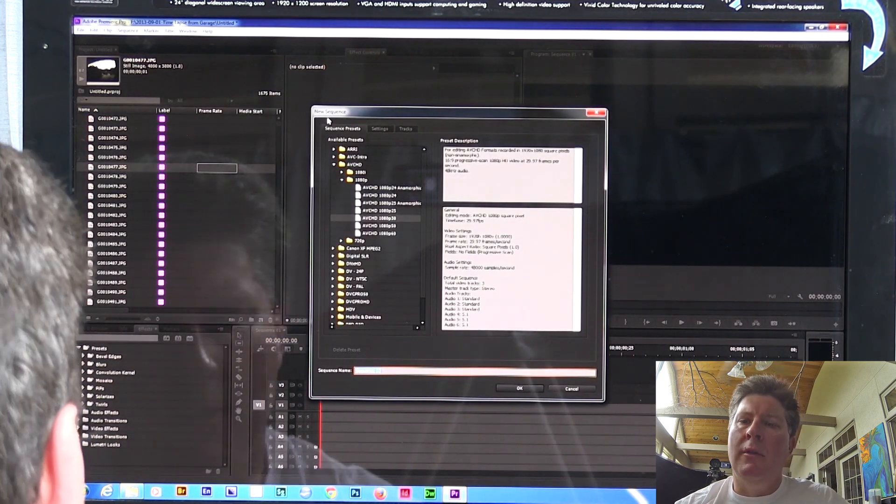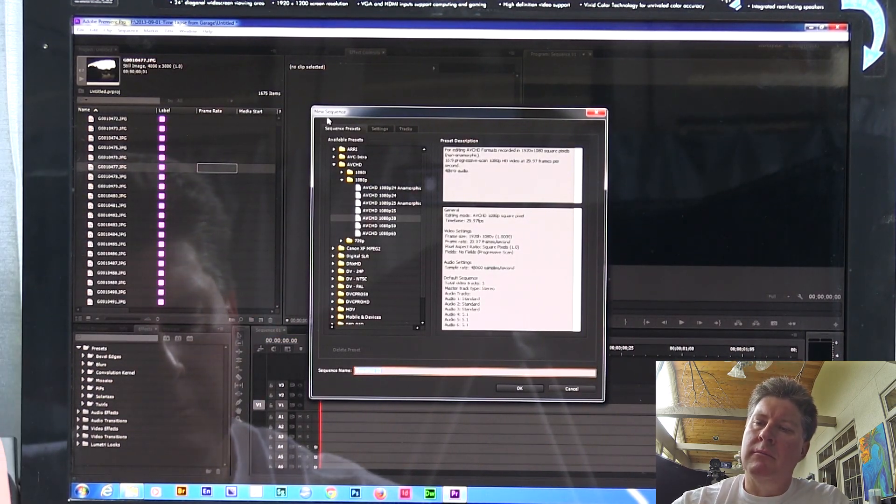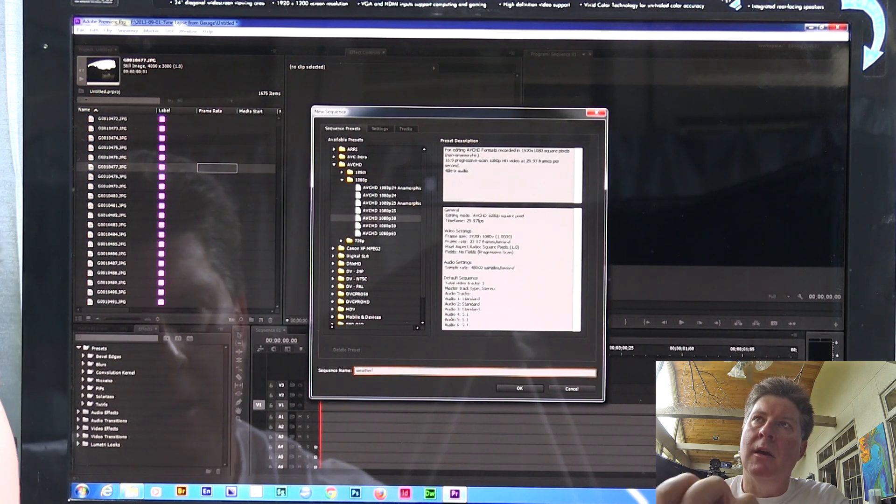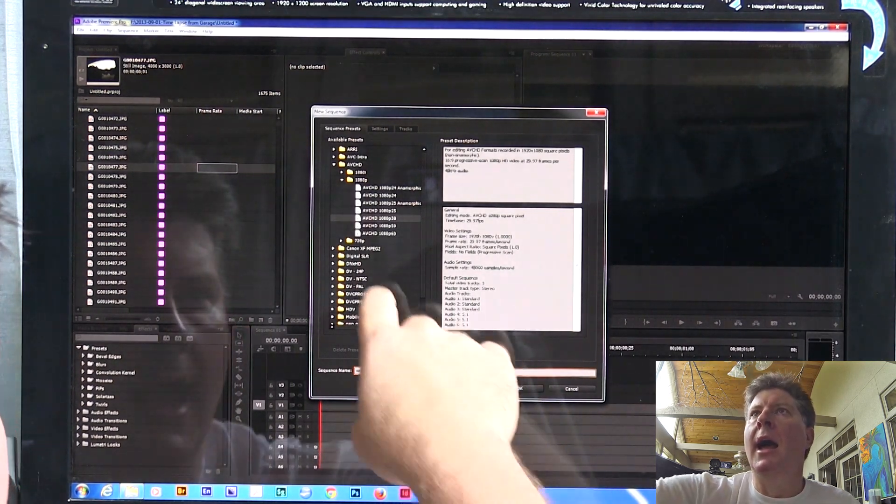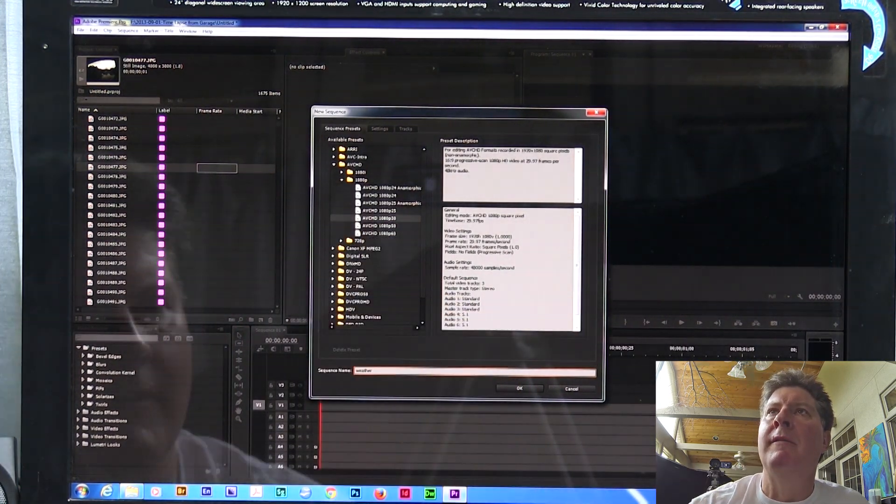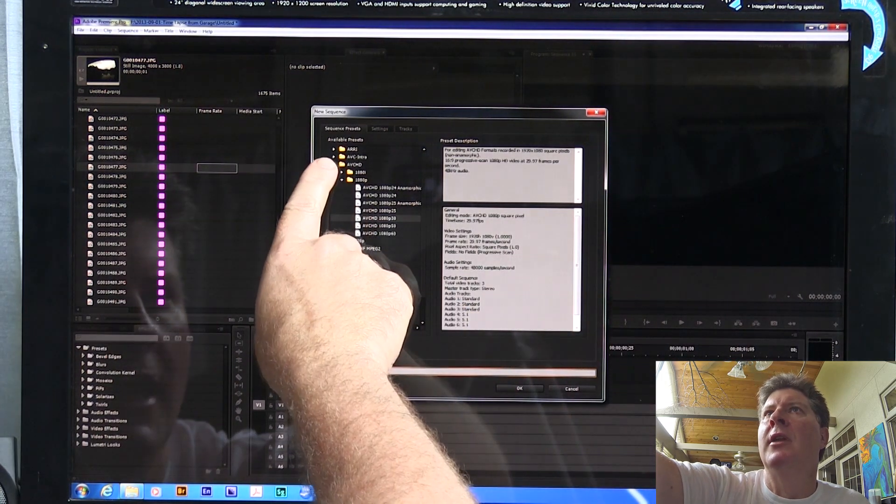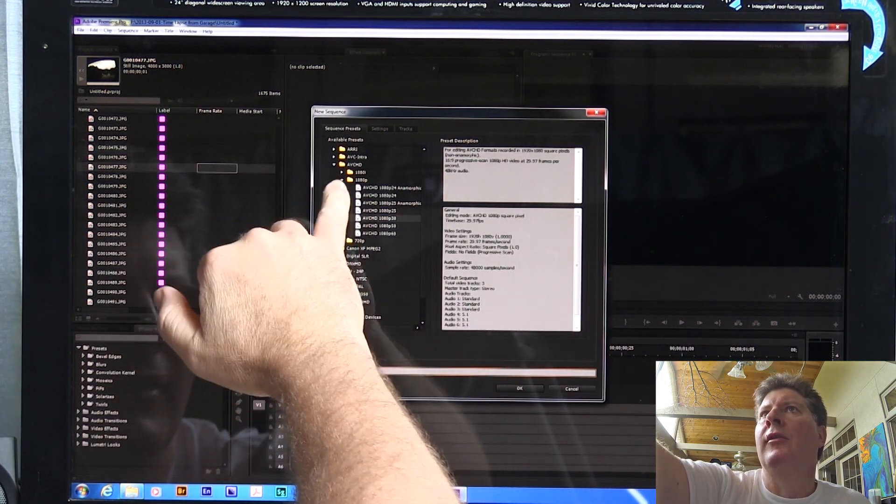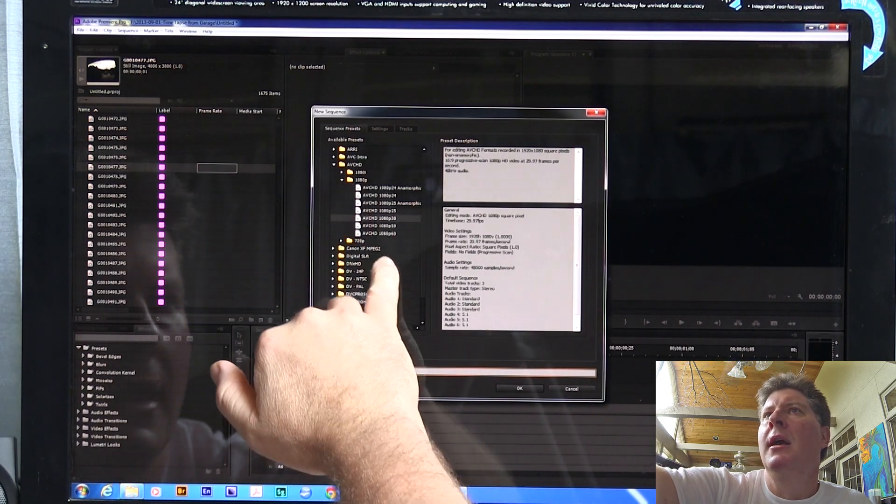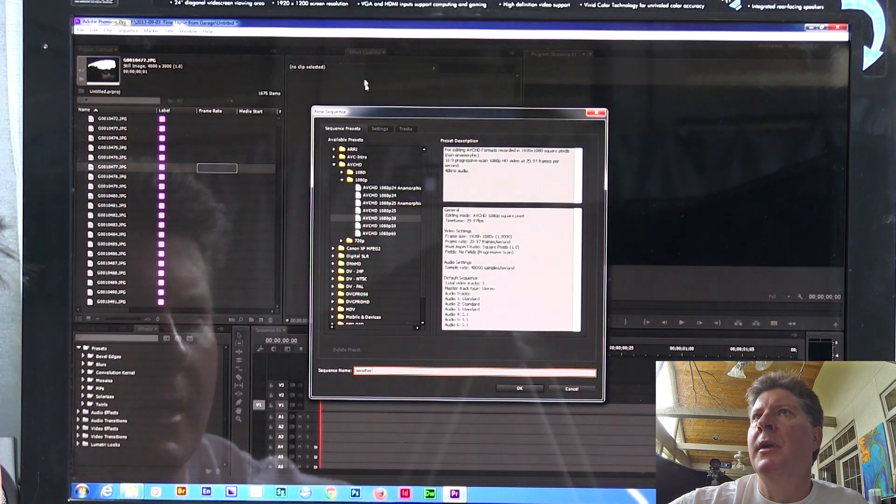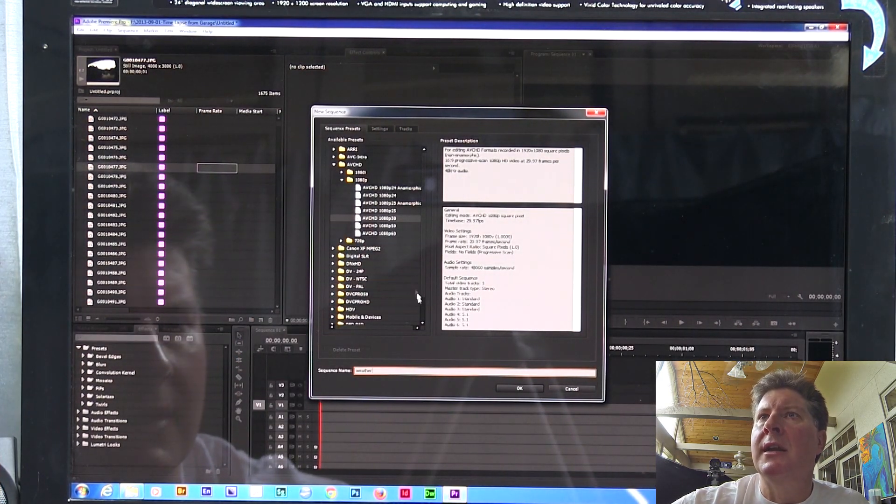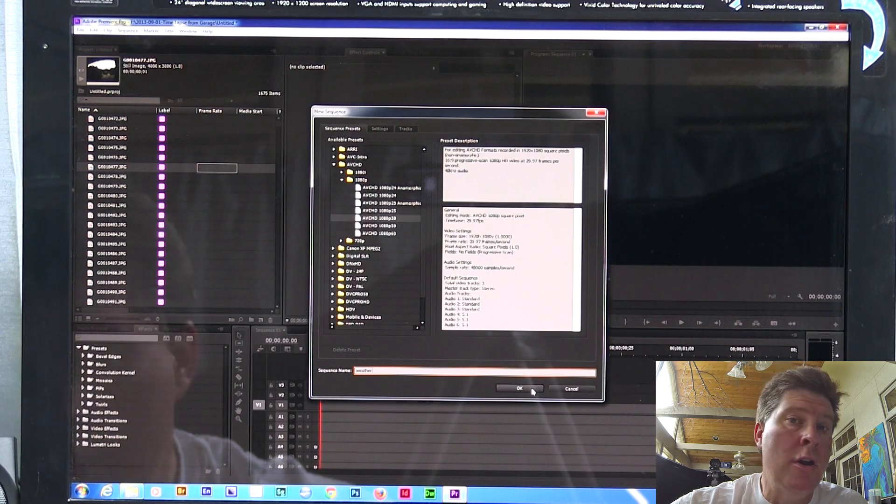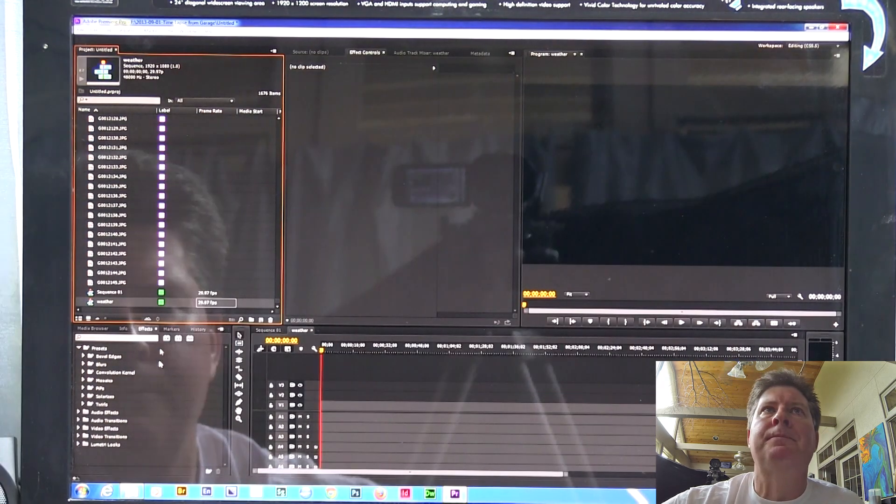So before I brought any of these in, I made sure I had my Still Image Default Duration set to one frame. That means that each picture is going to be only one frame long when I pull it into a piece of video. So here we go. So what I've done, after I did that and said yes, I want to bring it in one frame at a time, then I imported all my photos.